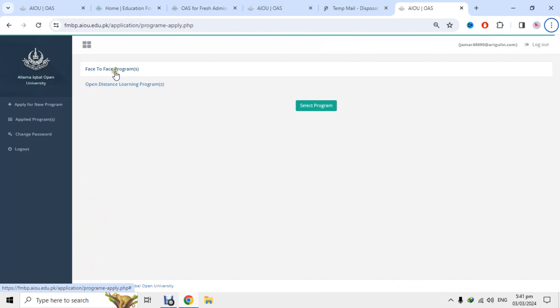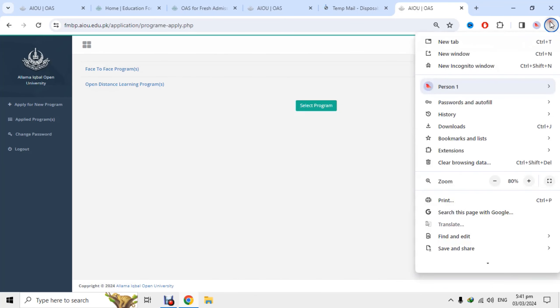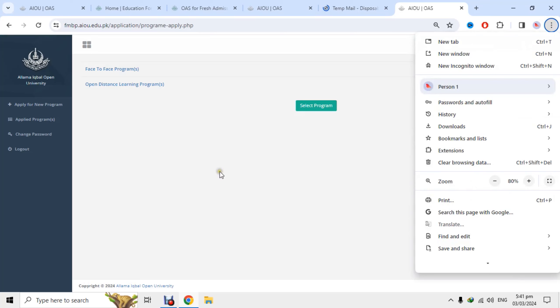If you are on a mobile phone, open Google Chrome and click on the desktop view option, then select the appropriate option.